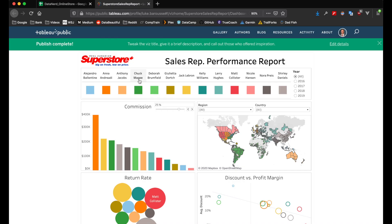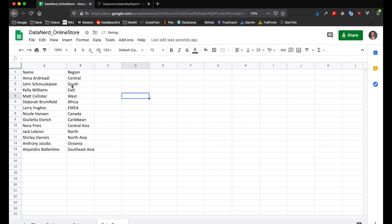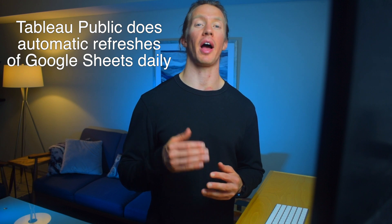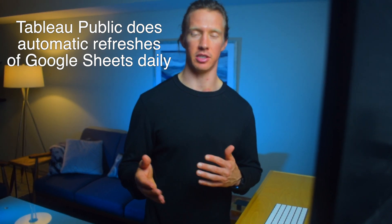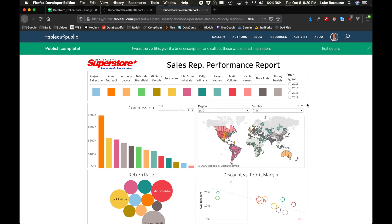Let's say we have this representative Chuck McGee and let's say he gets fired and we have somebody else that replaced him. So we go here and we find Chuck McGee and let's say that he's replaced by John Schmuckatelli. So John Schmuckatelli is now in charge of the South region. Now that we've updated that data in the Google Sheets, Tableau Public will actually pull that data on a daily basis, so your new data is not going to be in there until the next day. Let's fast forward one day and go into the dashboard — and here we are a day later and we can see that John Schmuckatelli is now added to the data set and we can filter on his performance to actually understand how he's doing.